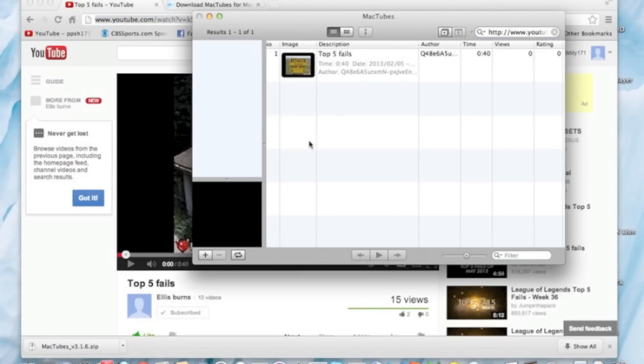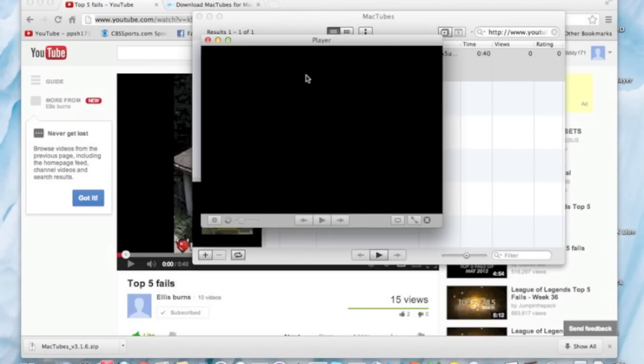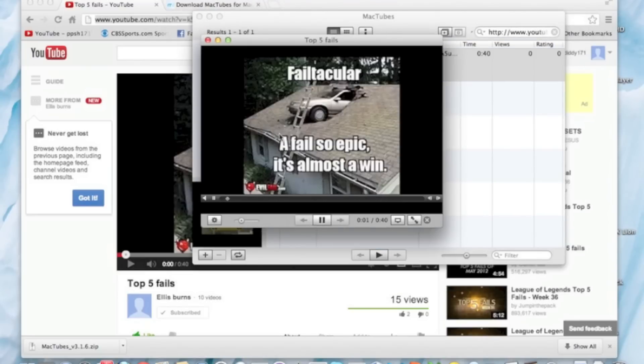And I'll search it. There we go. And yeah, look at that video. It's so hilarious. It's really hilarious. But I'm going to put it in here.